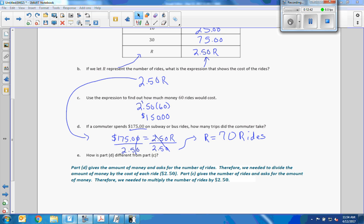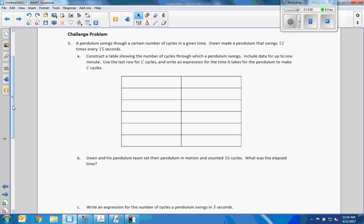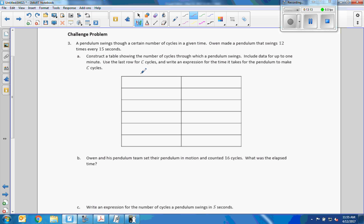Part D is different from part C: part D gives the amount of money and asks for the number of rides, so we divide by $2.50. Part C gives the number of rides and asks for the amount of money, so we multiply by $2.50. Challenge problems are not optional — they test deeper understanding of the material.